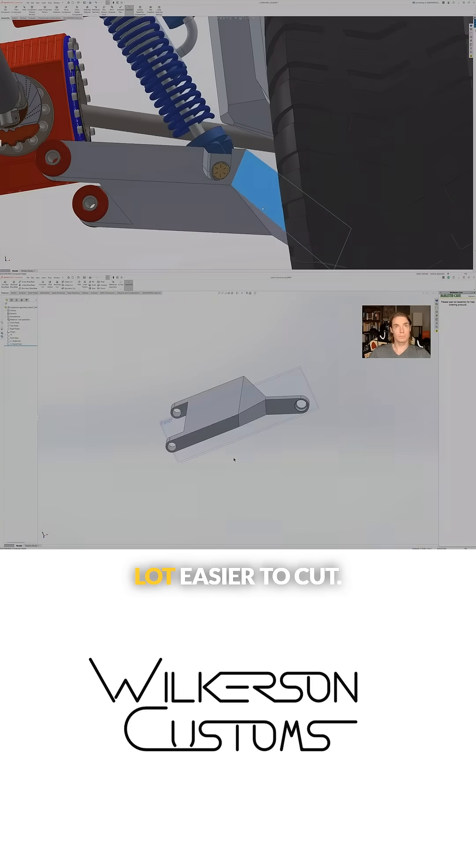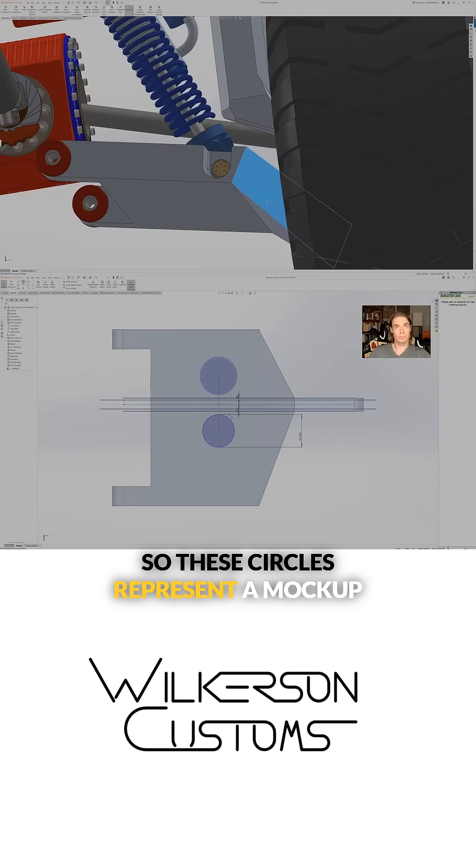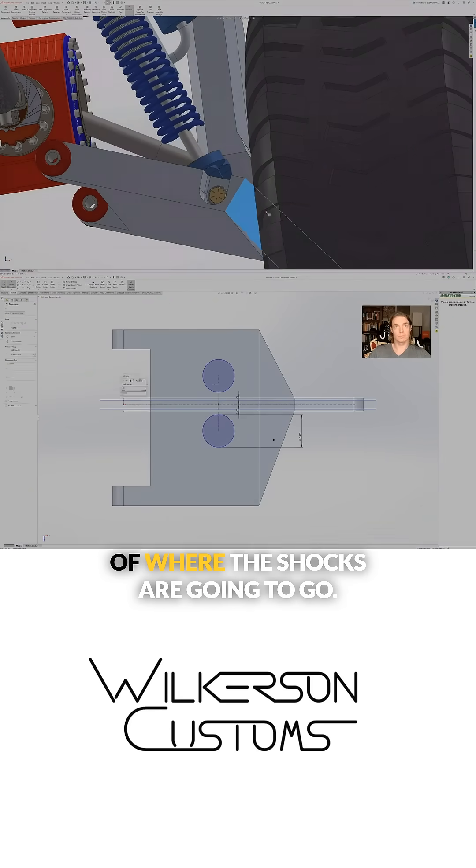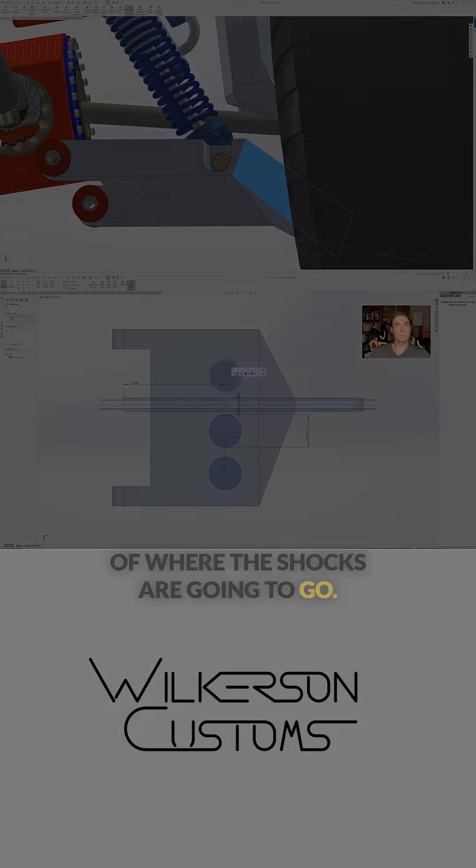These circles represent a mock-up of where the shocks are going to go.